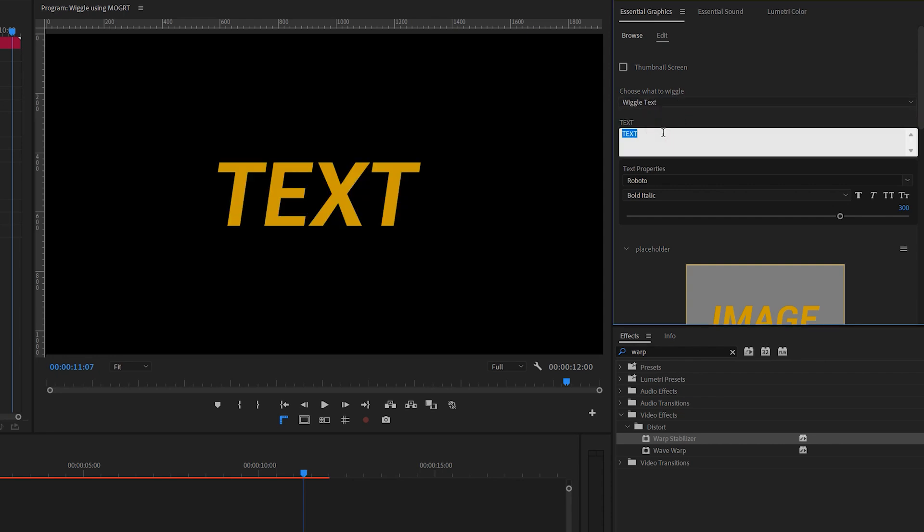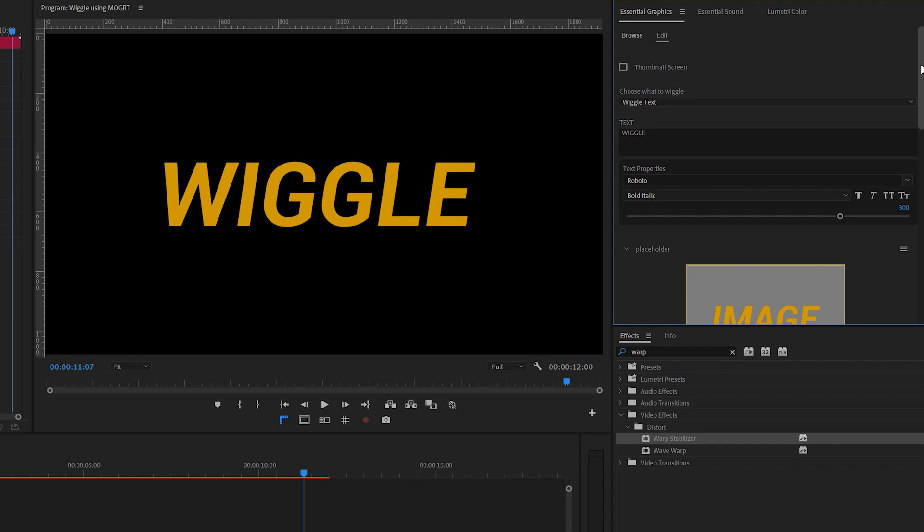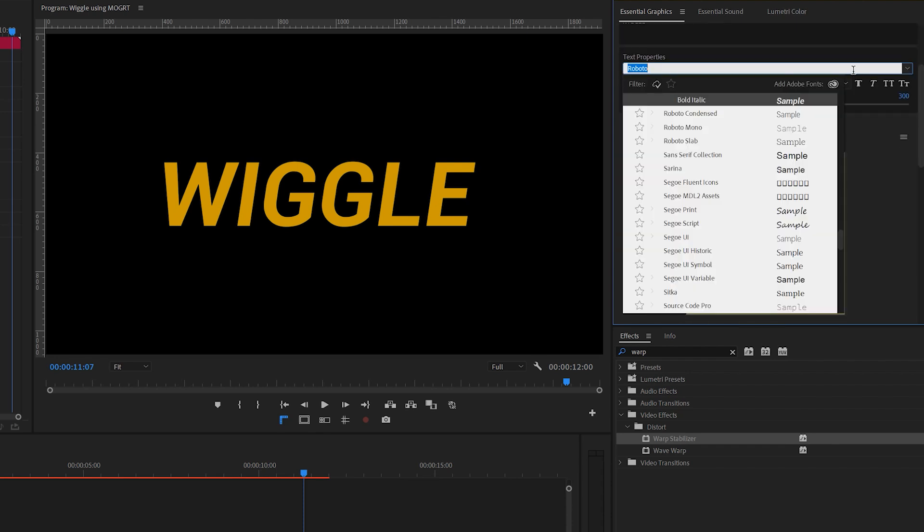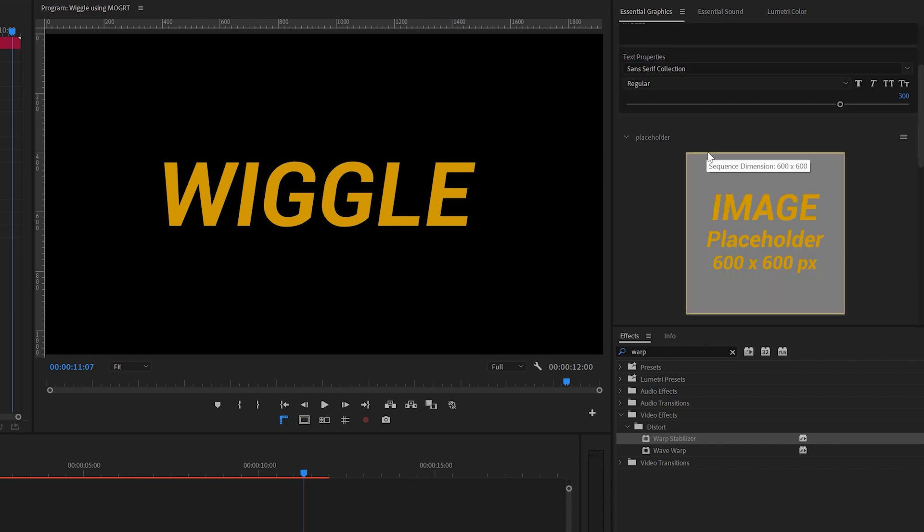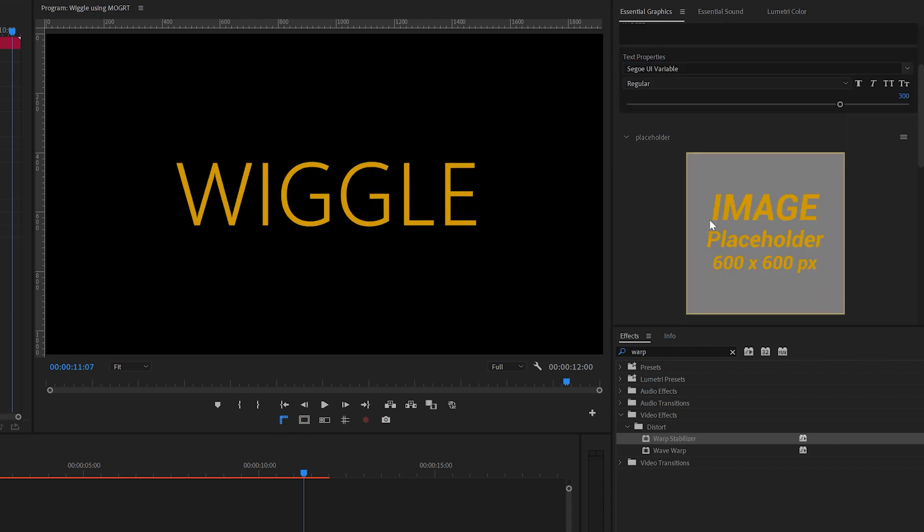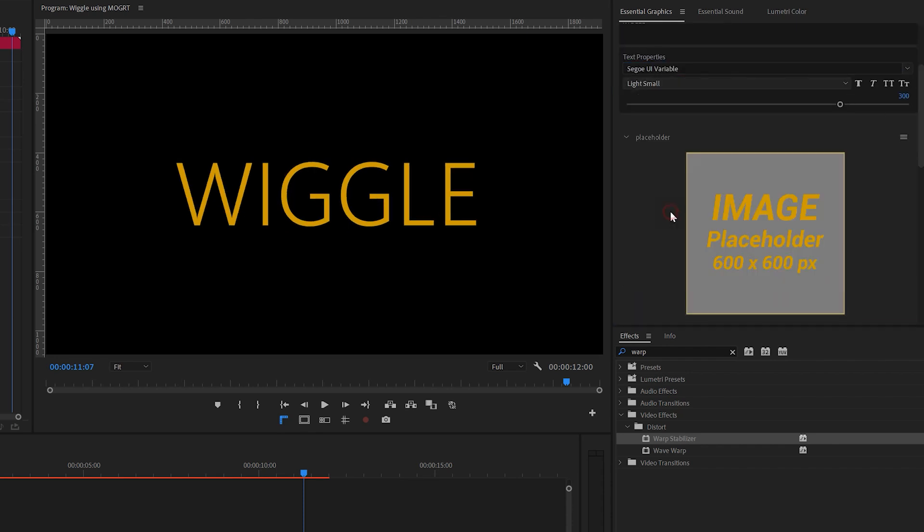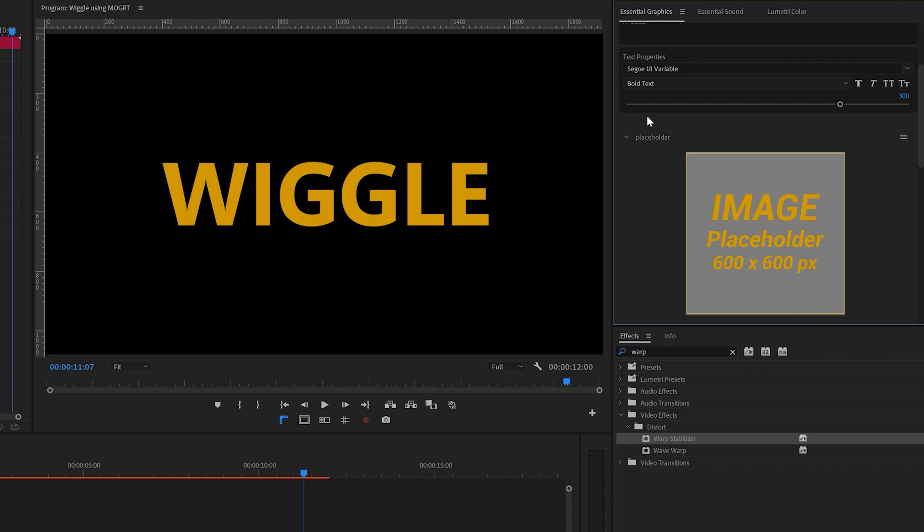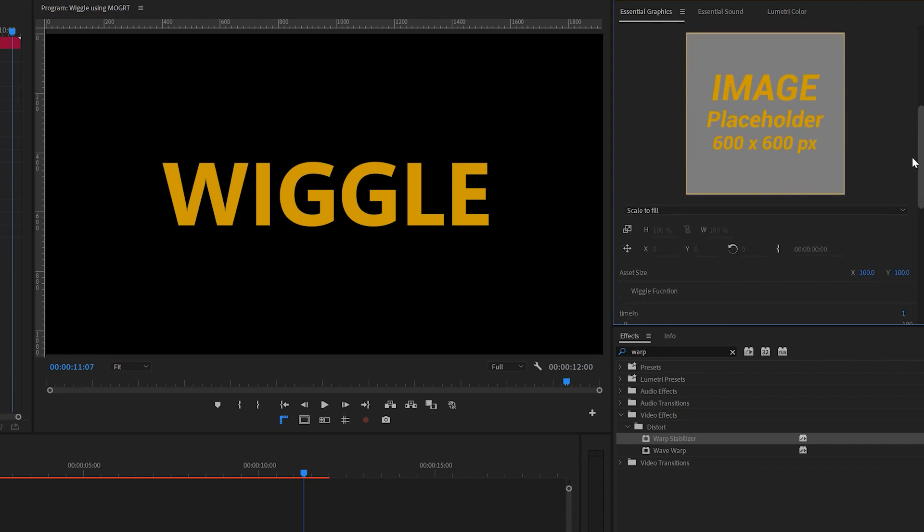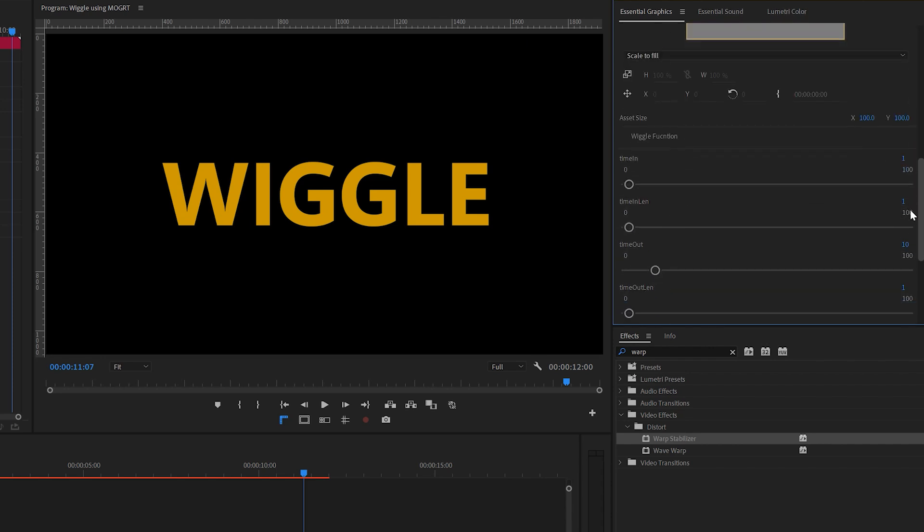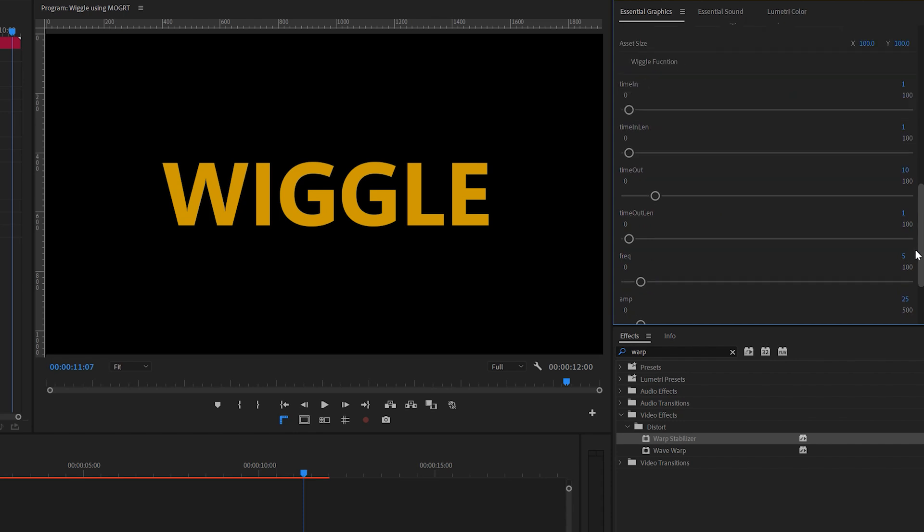In the text box, type something you want to wiggle, and you can customize the font and size too. Now let's move to the wiggle function section. I've rewritten the wiggle function, so you can control the timing of the wiggle.